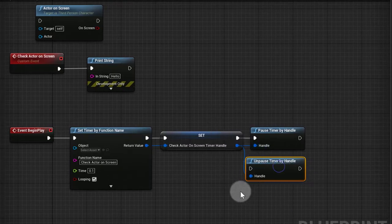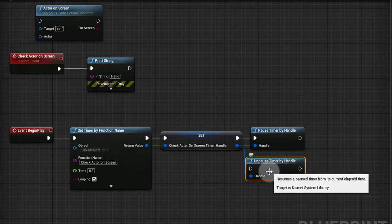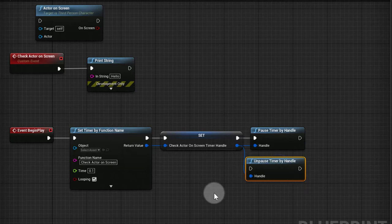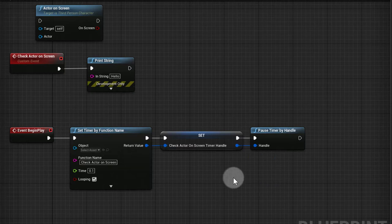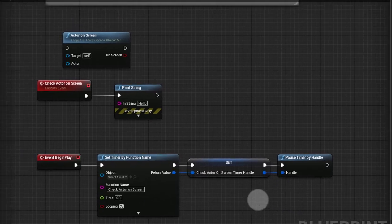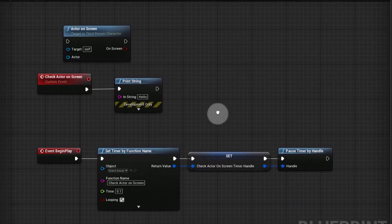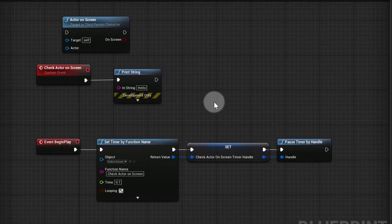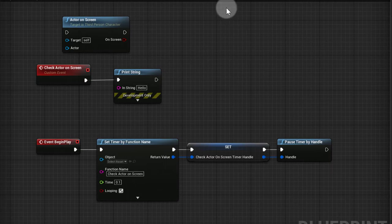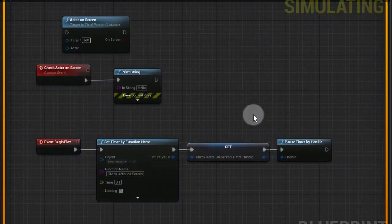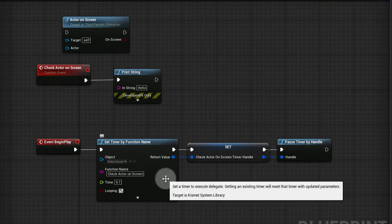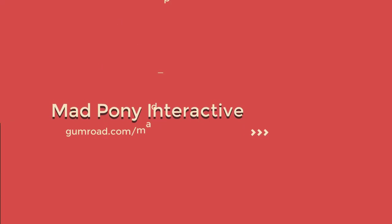I would unpause the timer to start it whenever I get to an enemy that I want to use this functionality for, or whatever the actor is. So basically now if I play I get no more hellos because I paused the timer immediately after it was created.